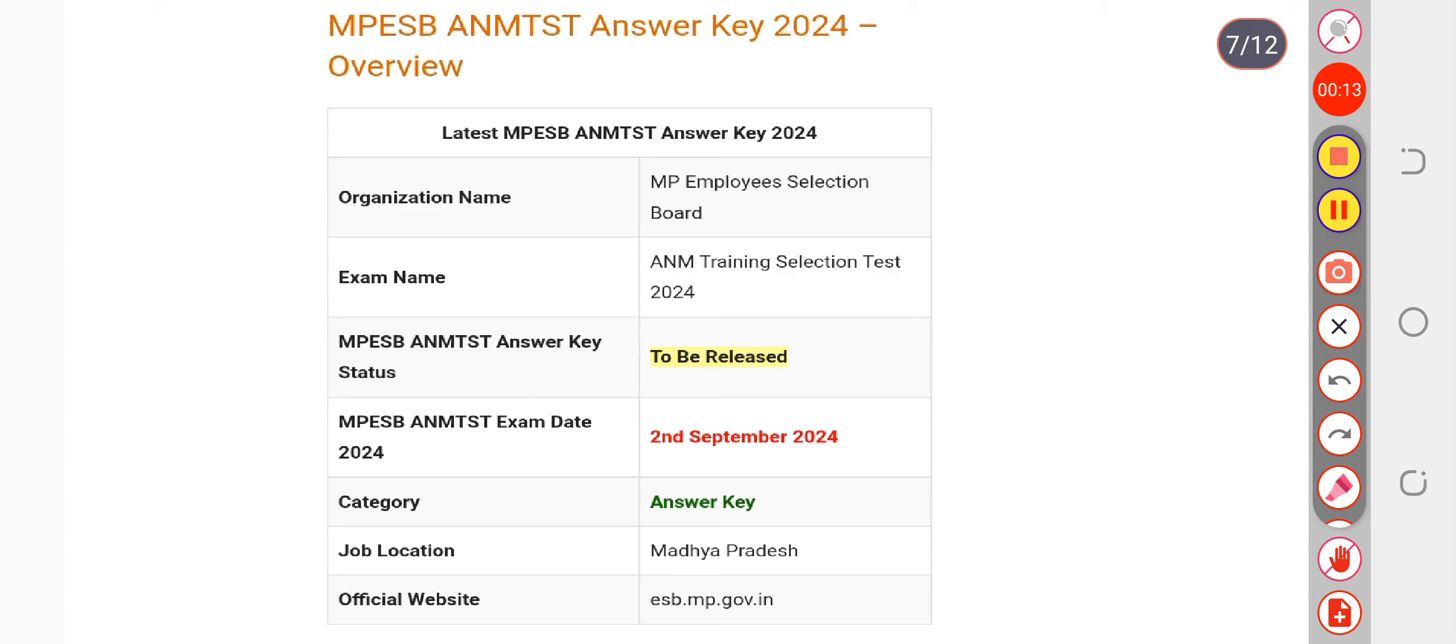refer to the unofficial key that is already available on YouTube. From there you will get a lot of clarity. As soon as the official one releases, it will be very helpful to you to calculate your marks from it.